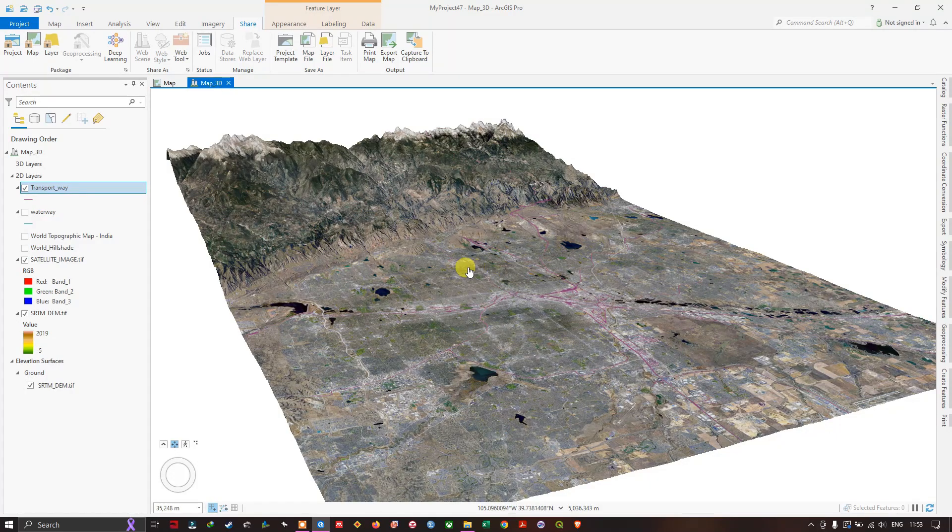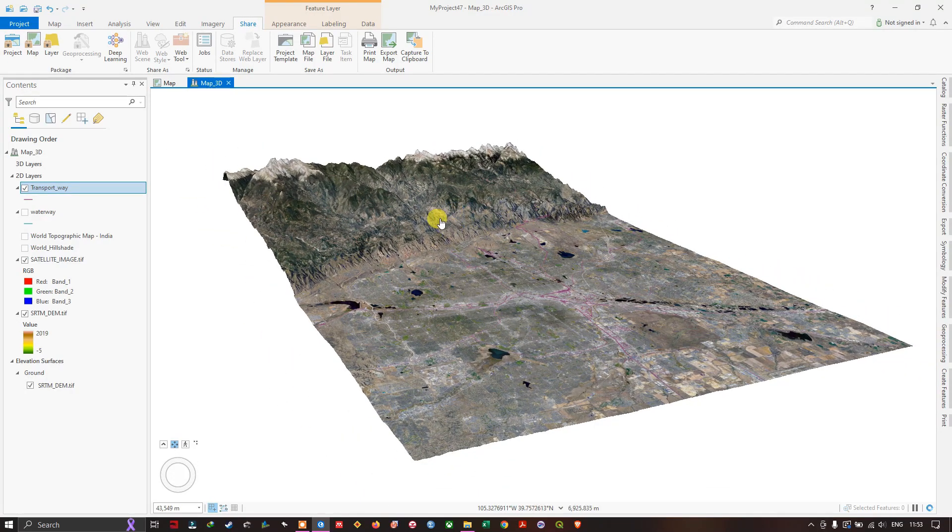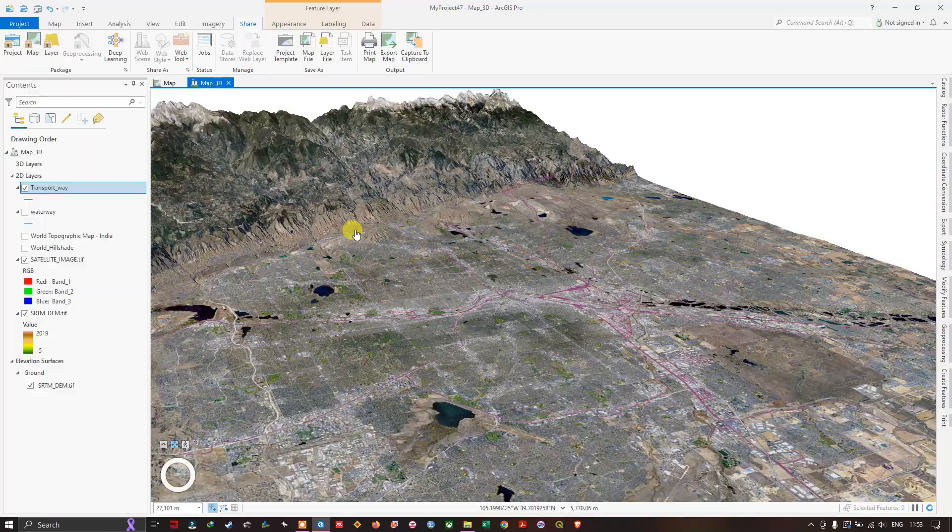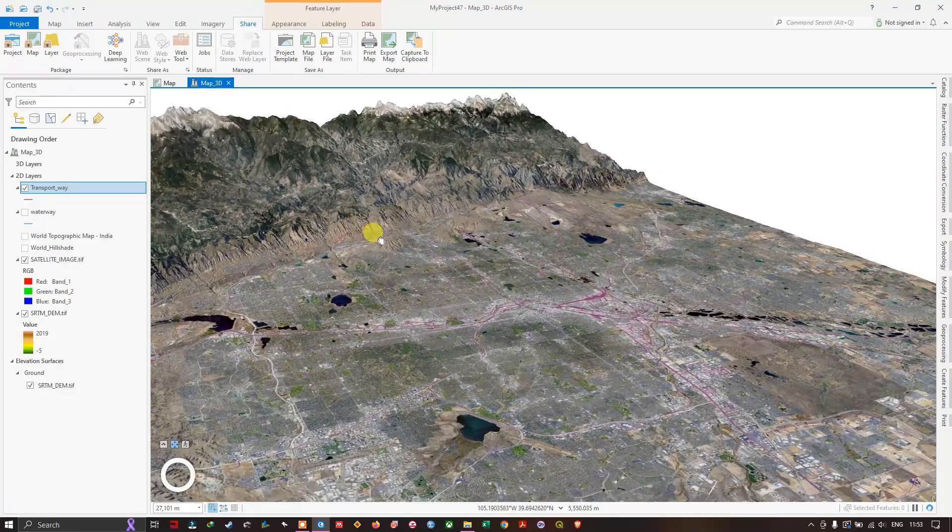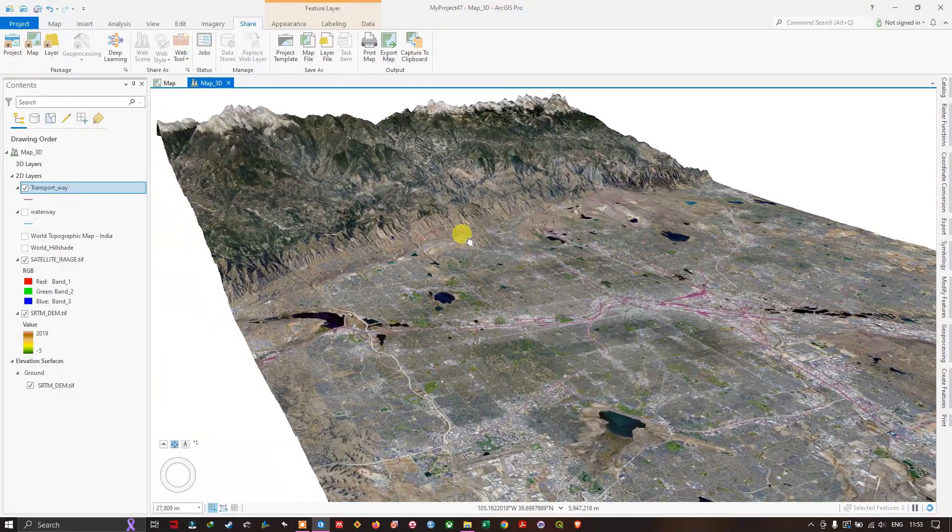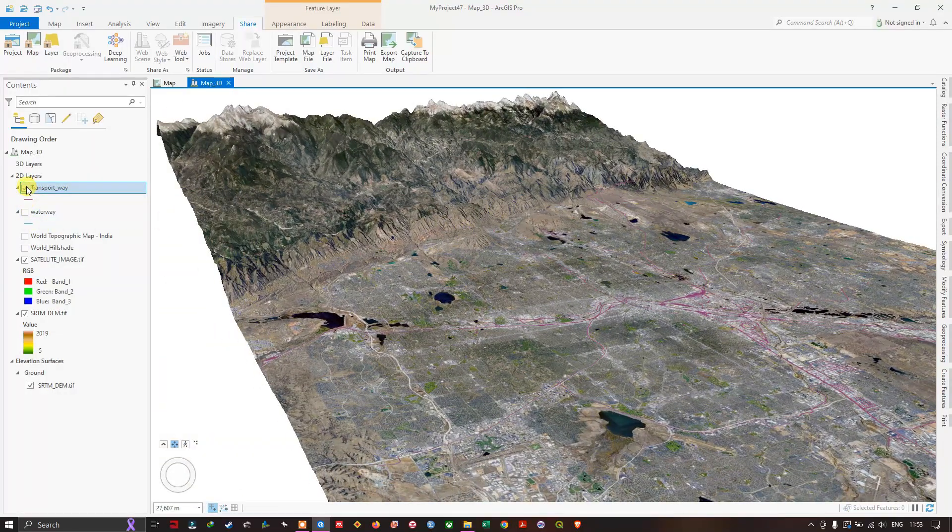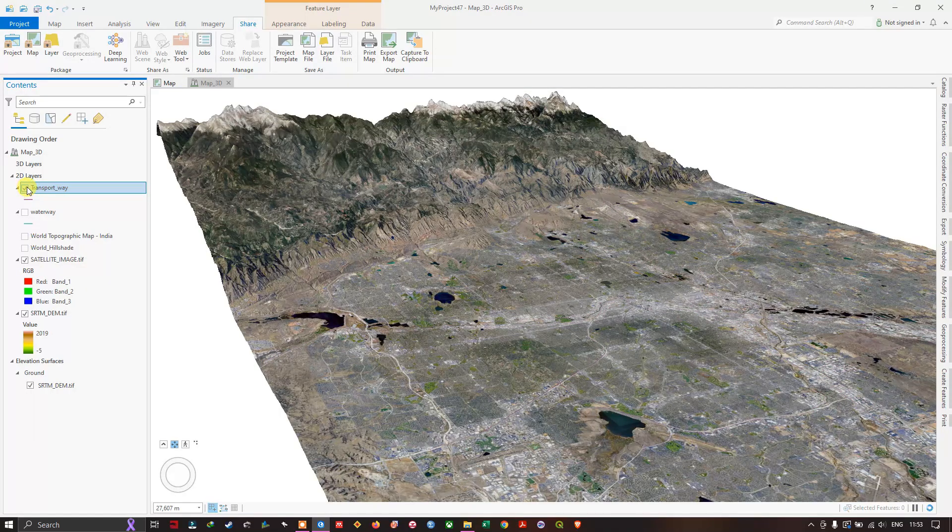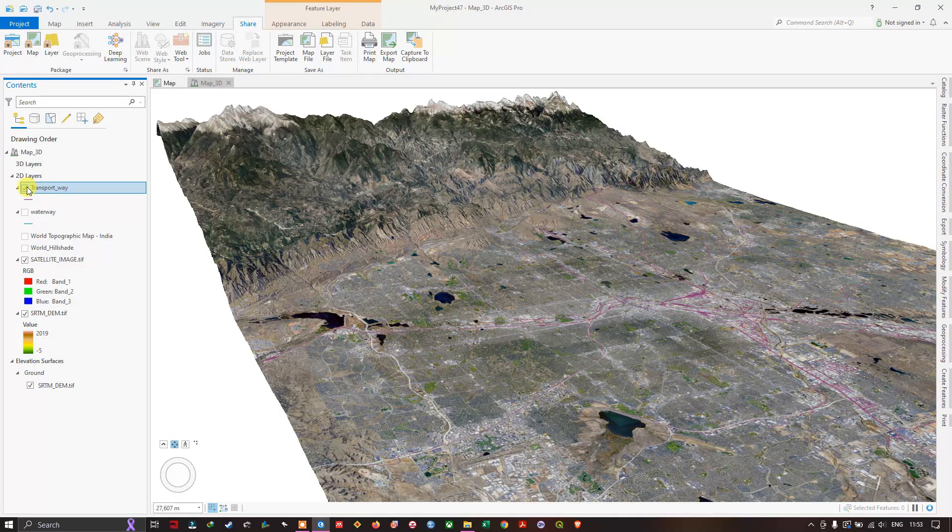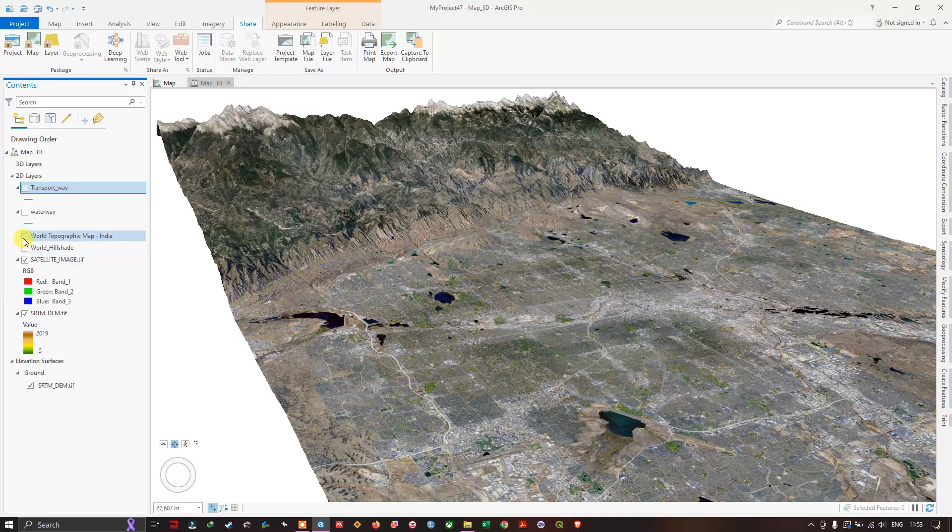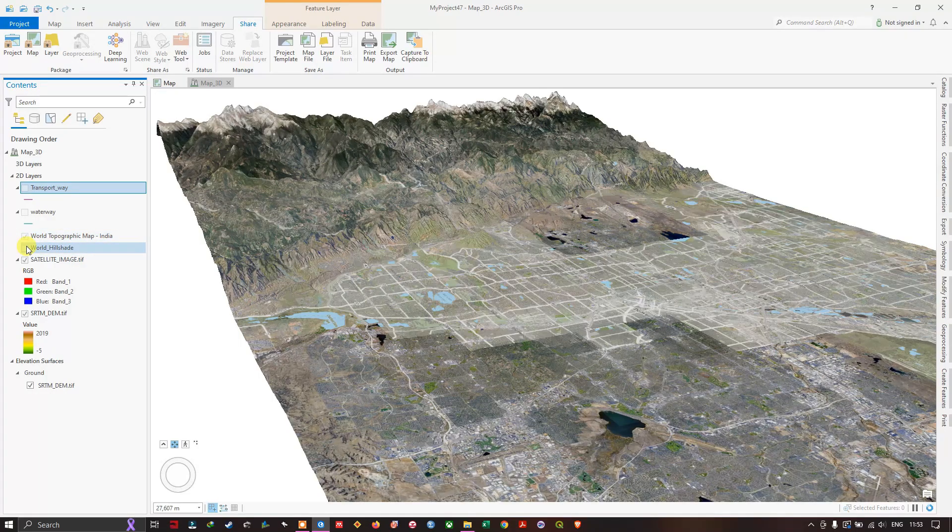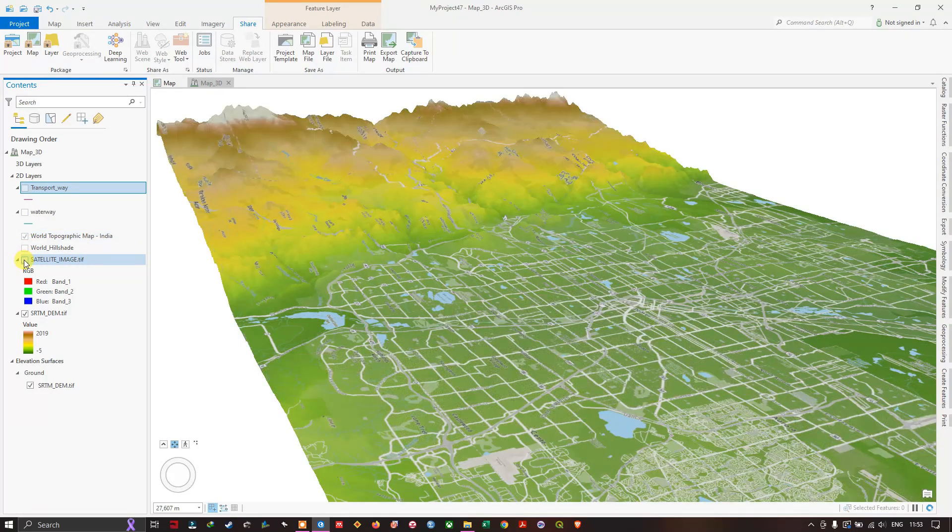Welcome back everyone. In this video tutorial, we are going to see how to create 3D maps in ArcGIS Pro, as well as how to overlay satellite images and vector layers in this 3D environment. So that is what we are going to look at. Let's get started.